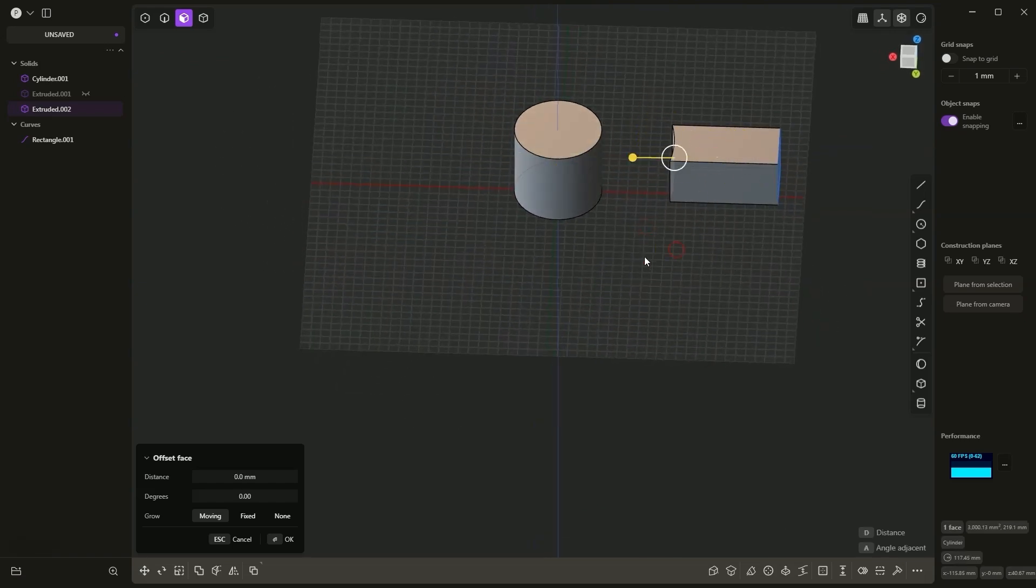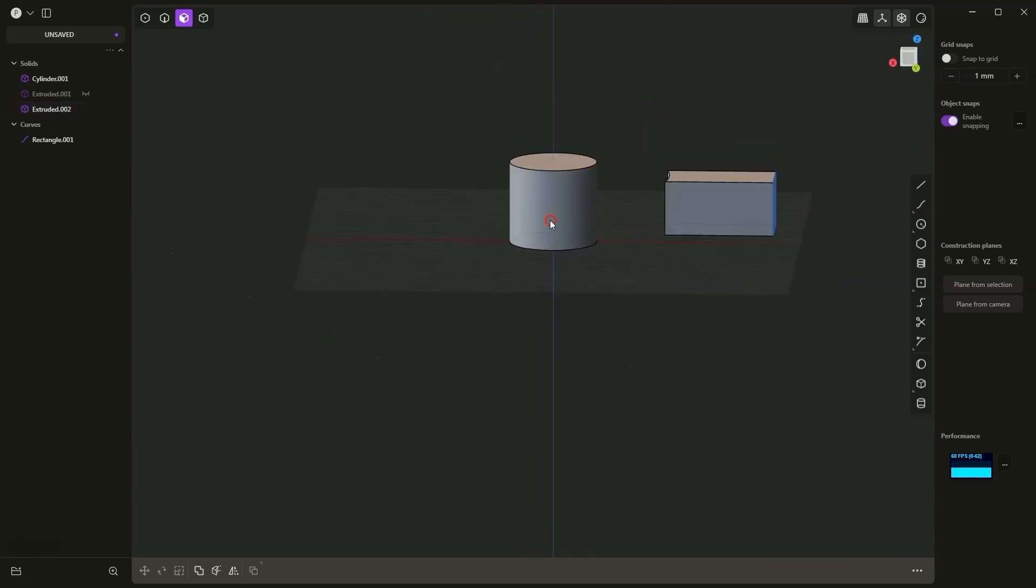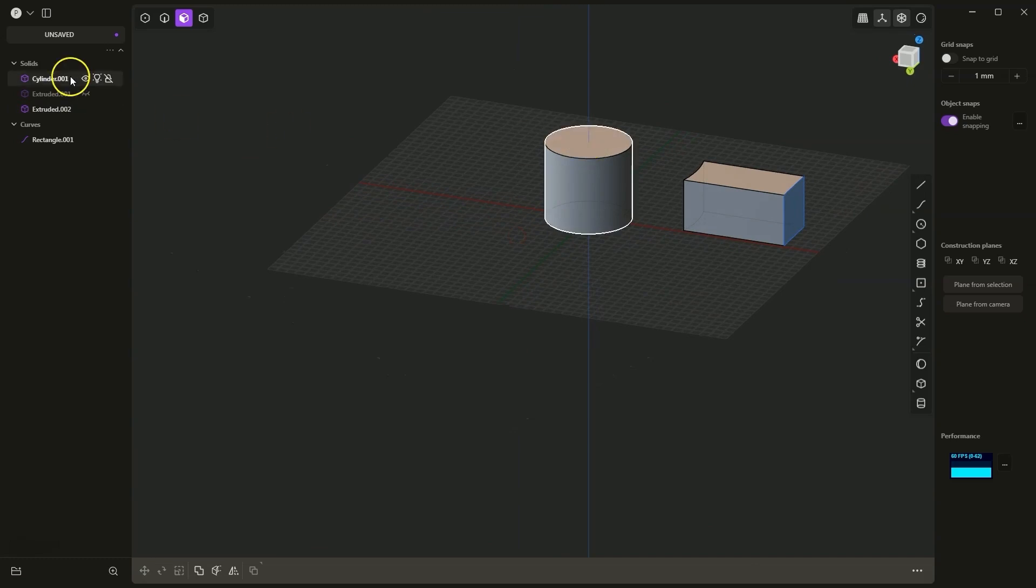We have created something like this. Here, of course, we can use a different shape. I will hide the cylinder and, for example, create a sphere.